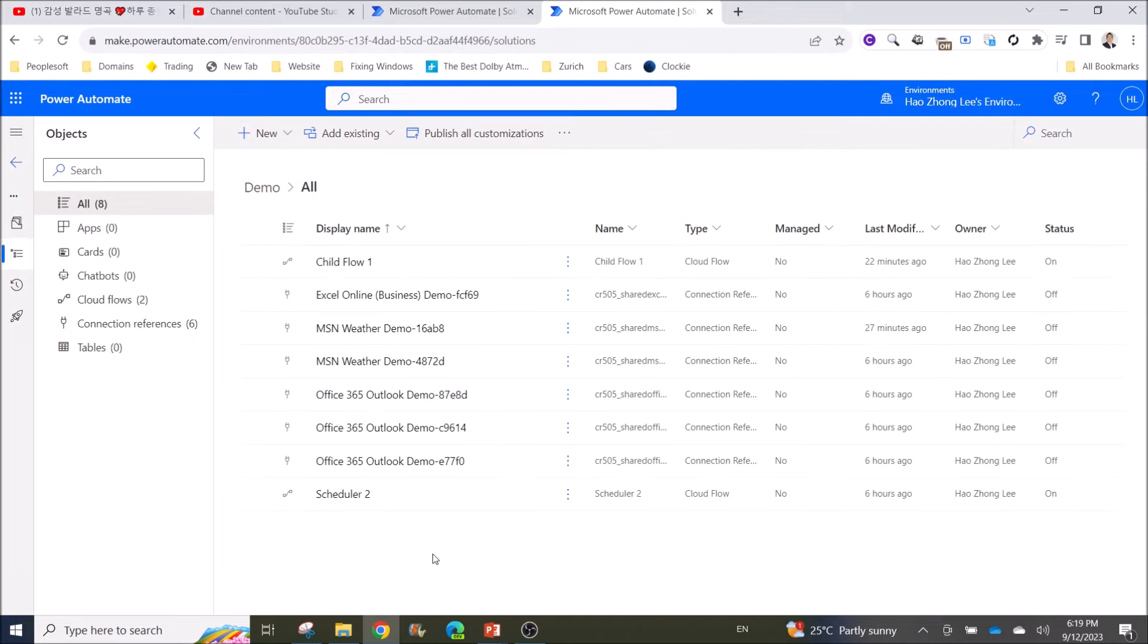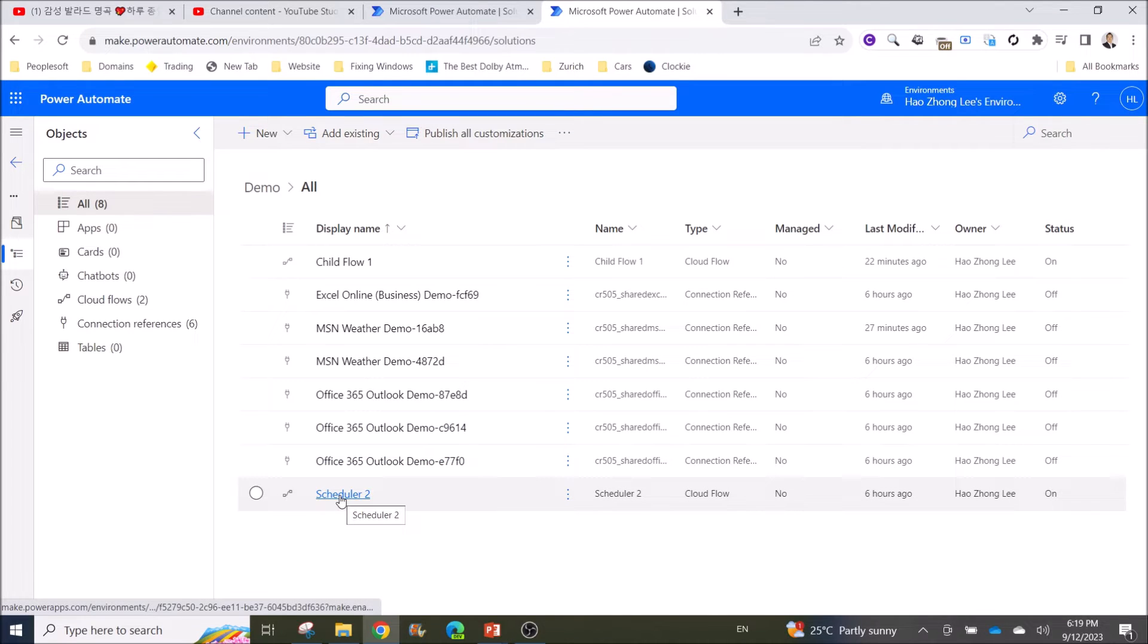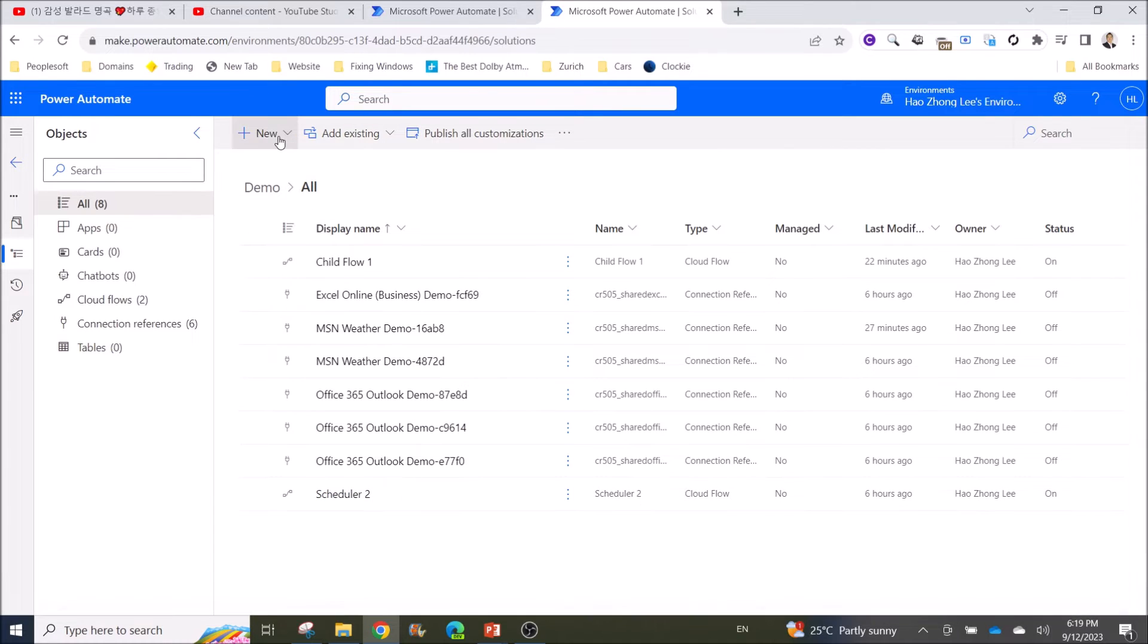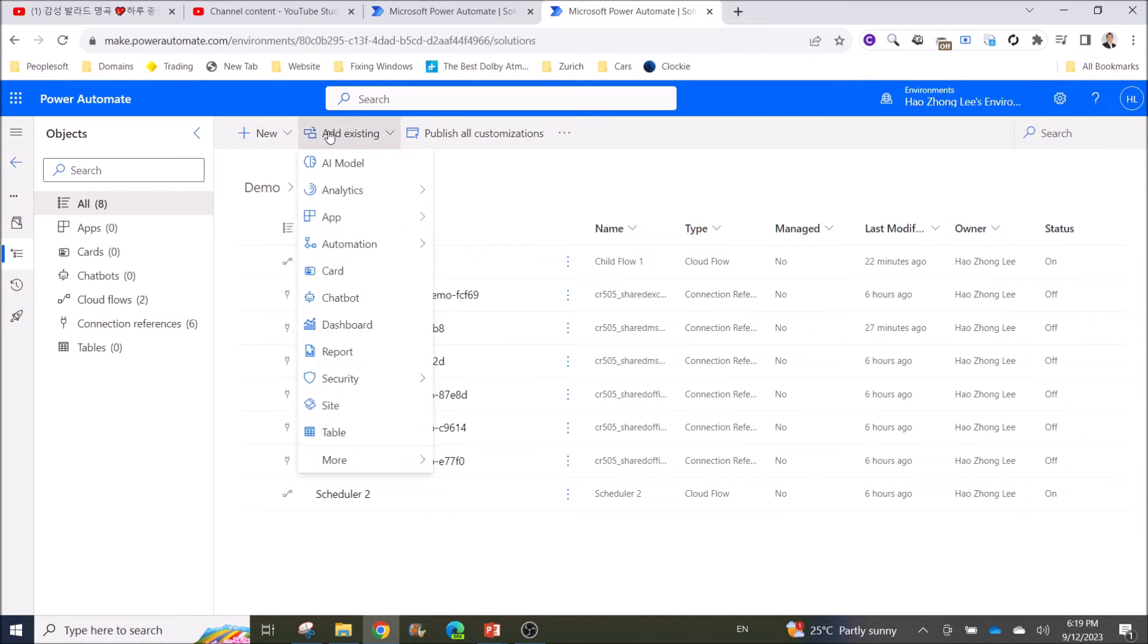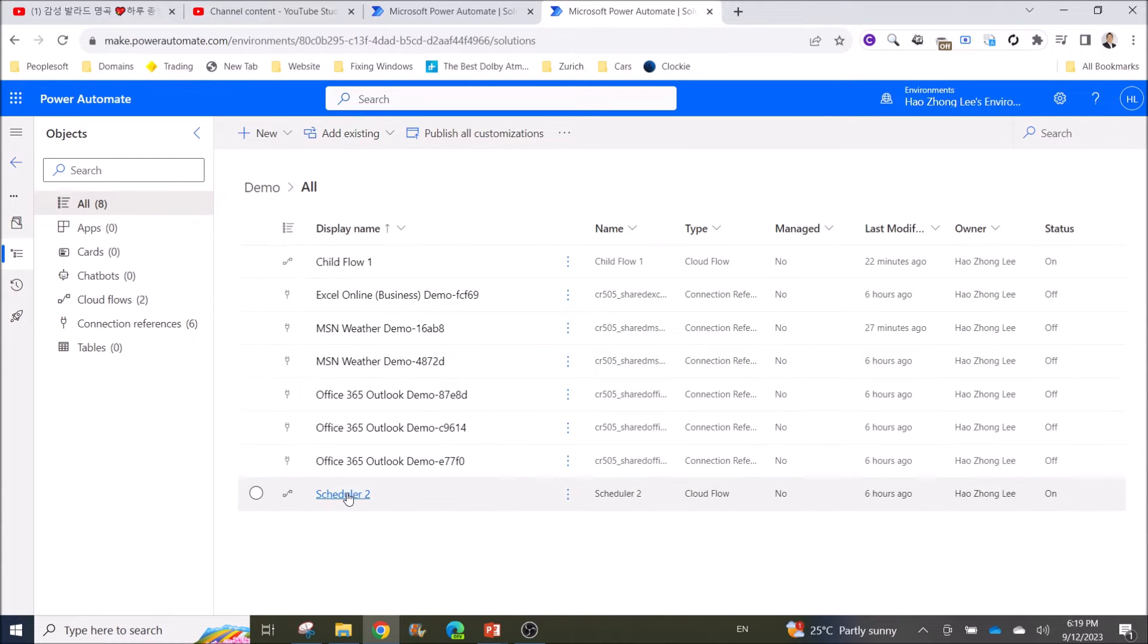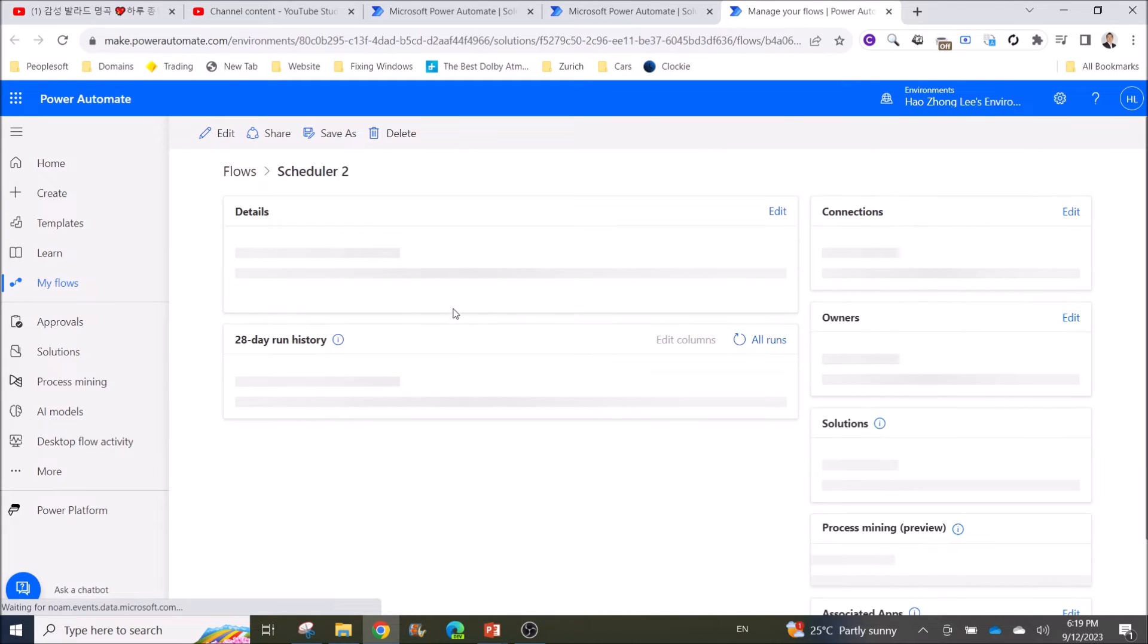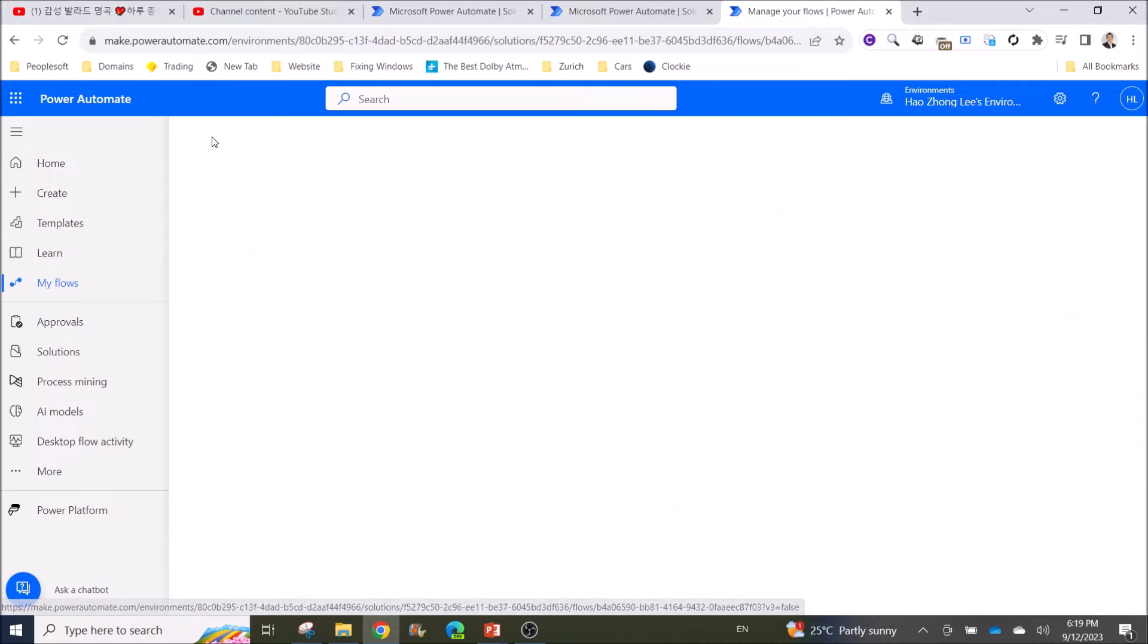Let me open up the parent flow that I have created. So what you can do is you can create this new parent flow with this new button or add existing flow. So Scheduler 2 is our parent flow. Click on it. So this flow is in Solution, remember.